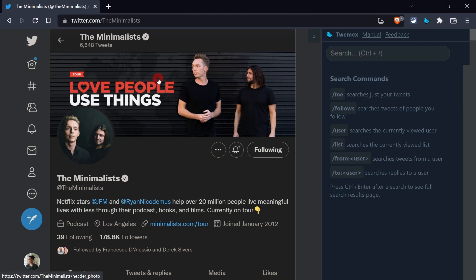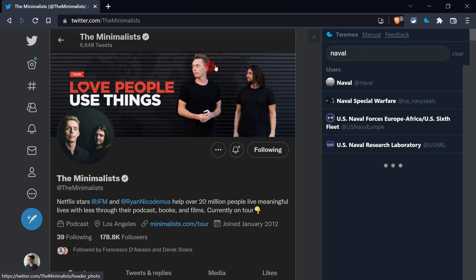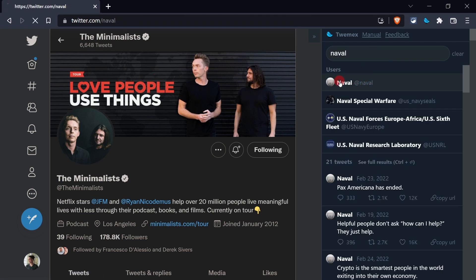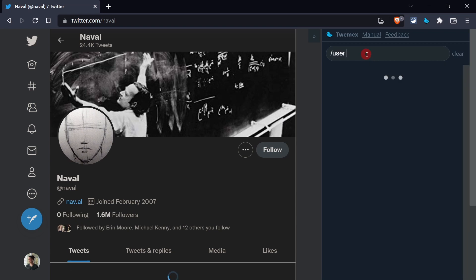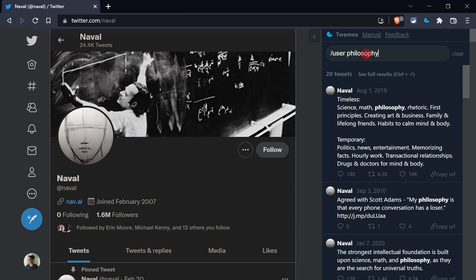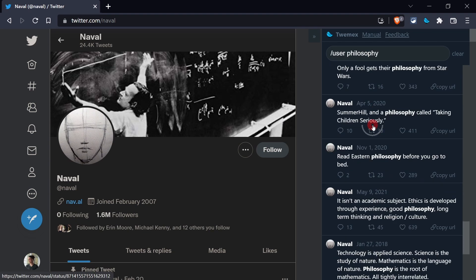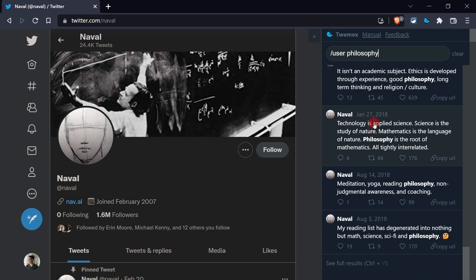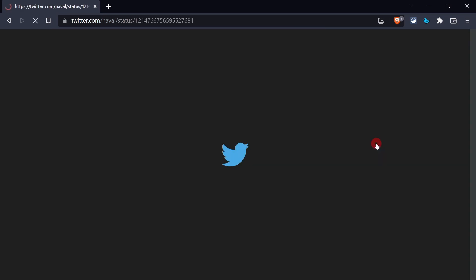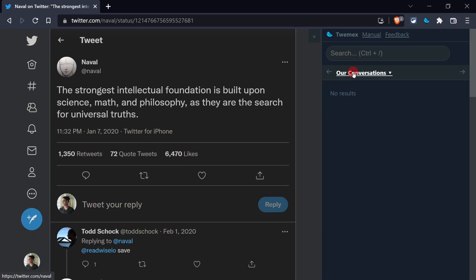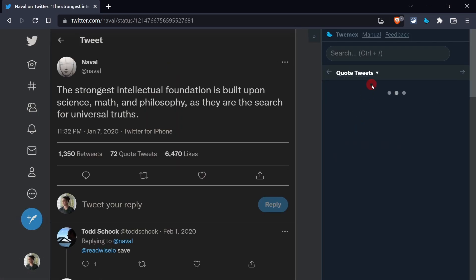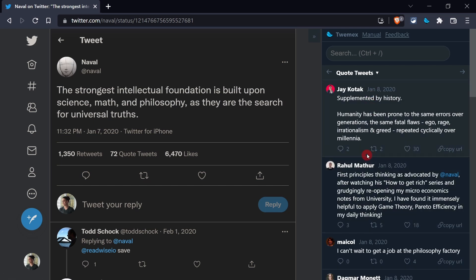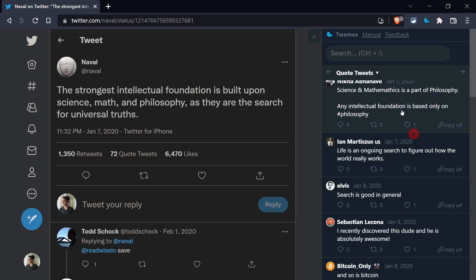And from here, this becomes your new search bar. Like, let's just search for Naval. I'm sure he has some more stuff on philosophy. There we go. And yeah, there you have it. A lot more stuff on that. And you can just start digging down the rabbit hole. So for instance, I don't know, let's go to this one. Yeah, pretty cool stuff. So then I can see quote tweets, what people have quote replied out of that. And then I can keep digging deeper into this rabbit hole.